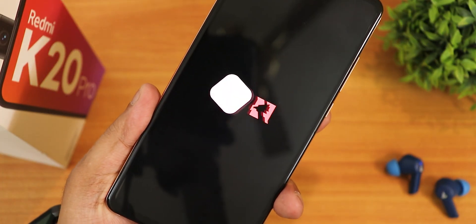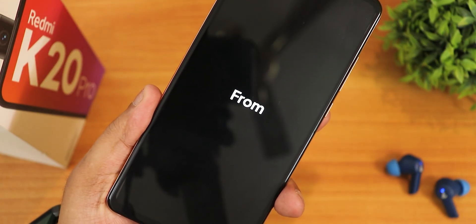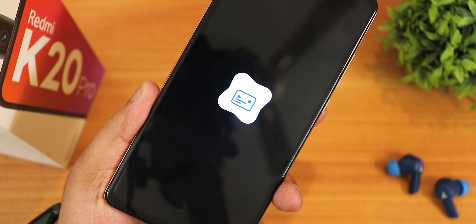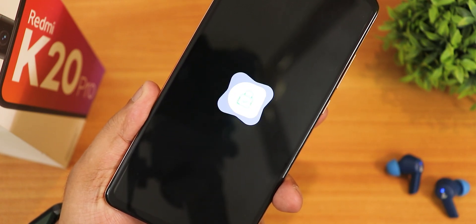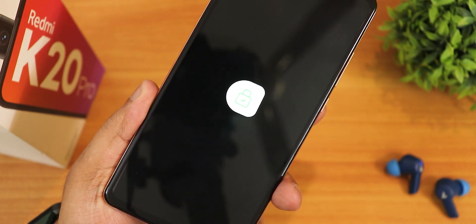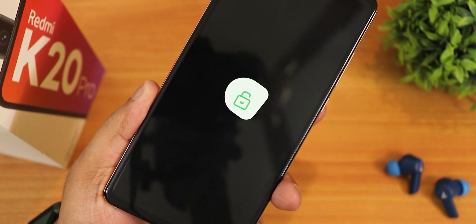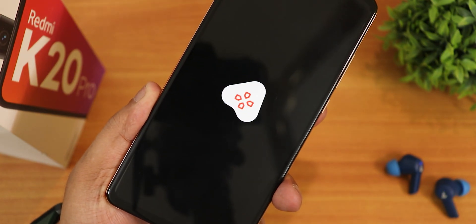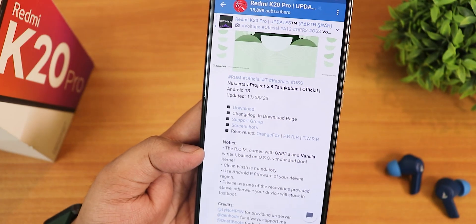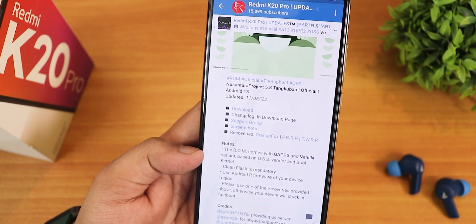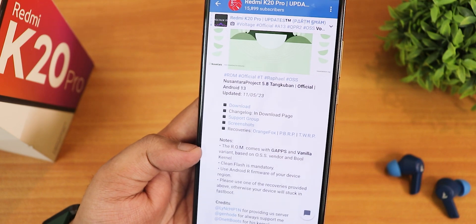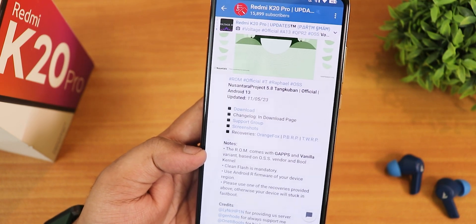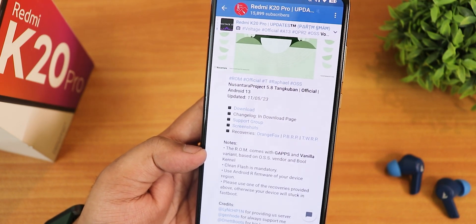What is up guys, this is Tito back with another video on the Redmi K20 Pro. Today I'm going to be showing you the latest Nusantara Project version 5.8. The build date is 11th May 2023. This ROM comes with a GApps variant and a Vanilla variant, and as usual I have flashed the GApps included variant. You will find the flashing guide in the description box as well.